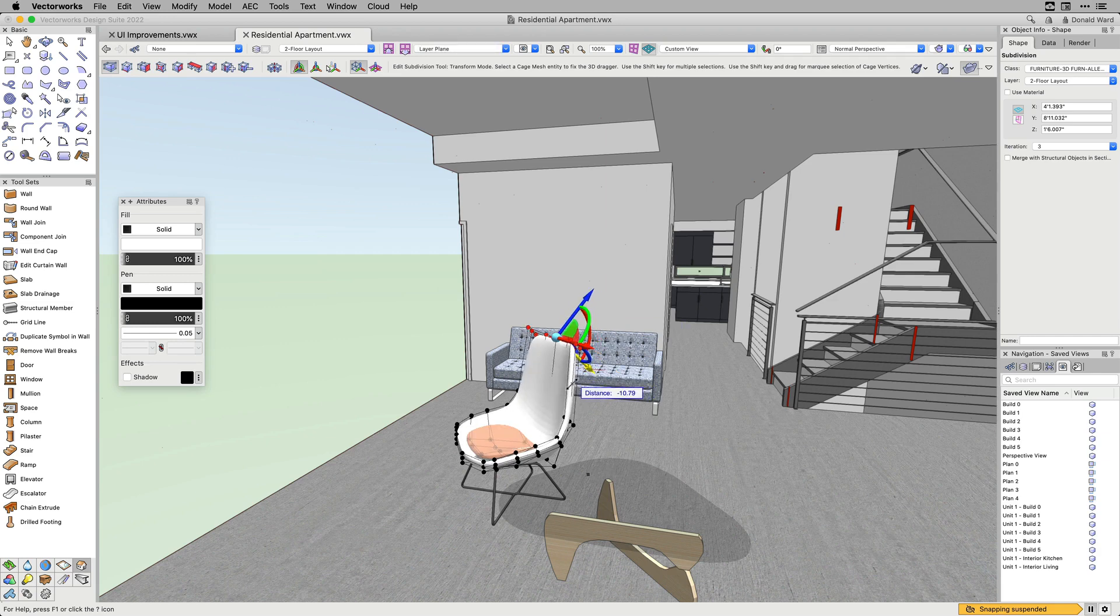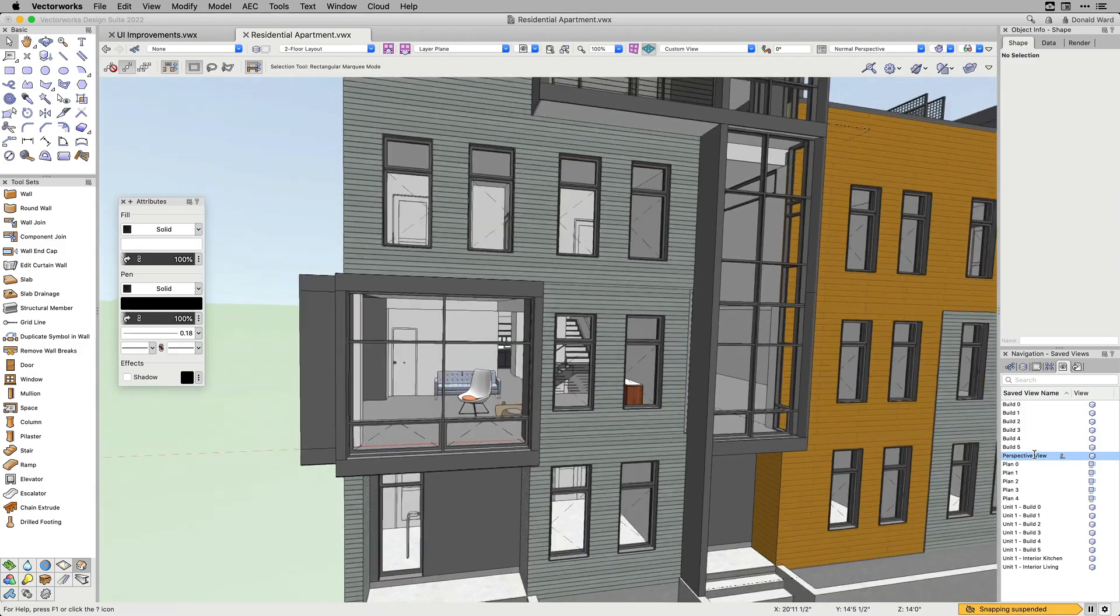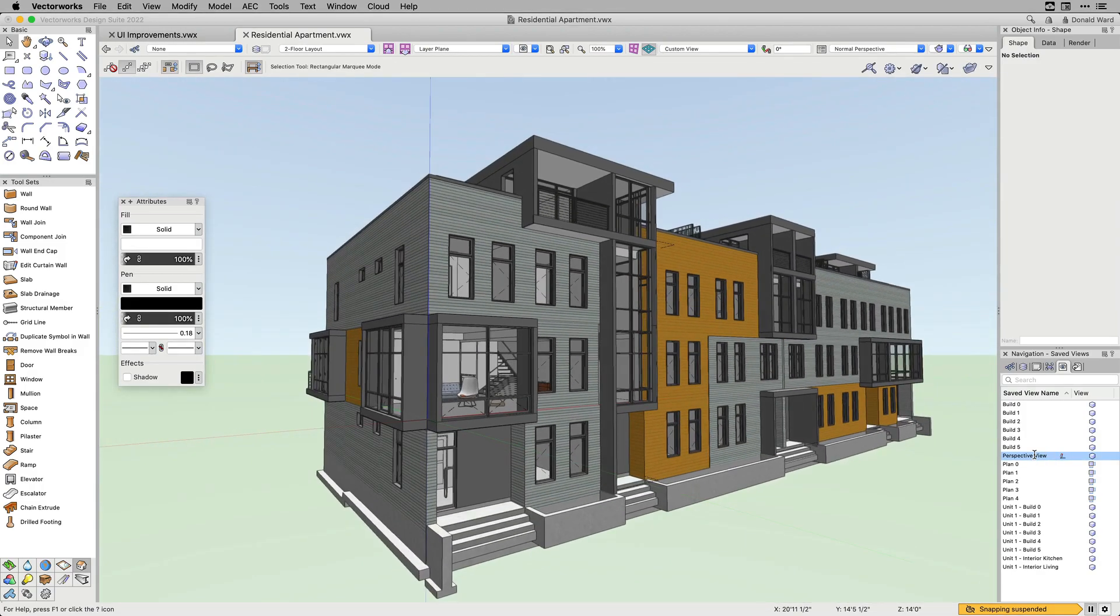With the new look and quicker access to multiple settings, you'll instantly see greater productivity in your workflow.